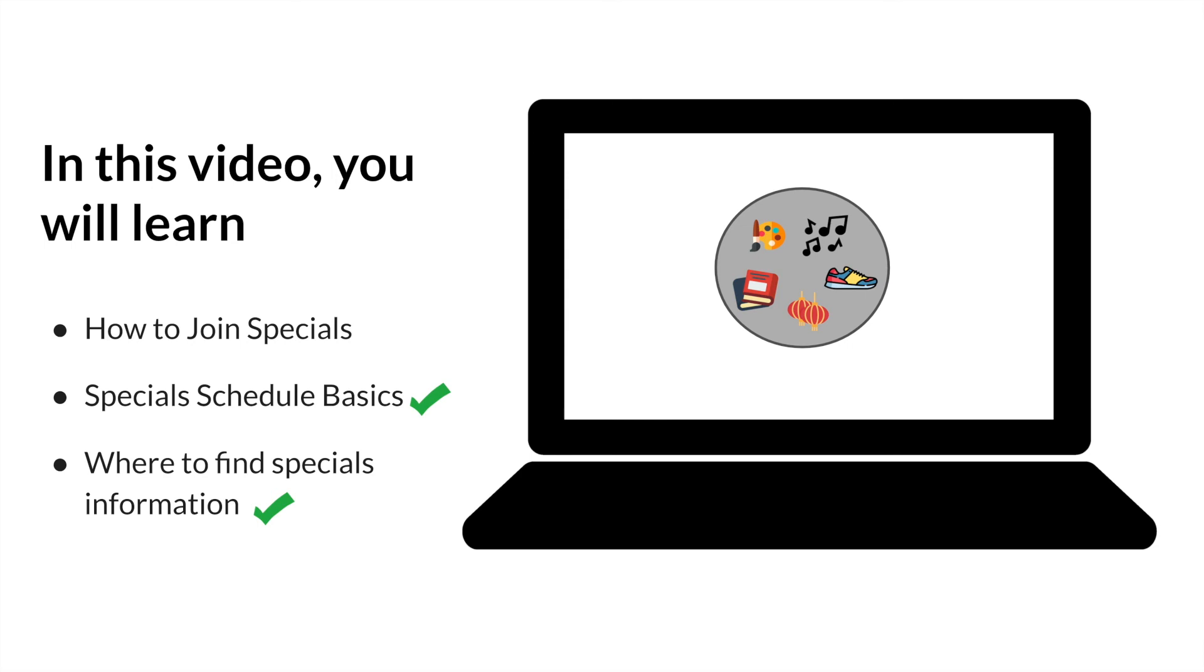In this video, we've covered how to join specials, special schedule basics at the virtual campus, and where you will find special schedule information now and in the future. If you should have any questions, please don't hesitate to contact your specials teachers directly at the email addresses provided in the specials communication coming from your classroom teachers. We look forward to meeting with each and every one of you soon.